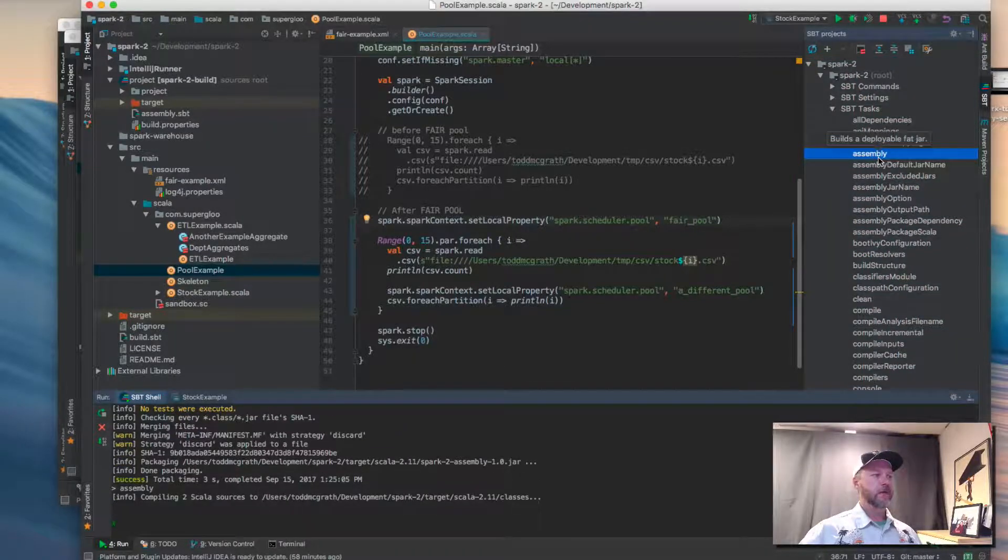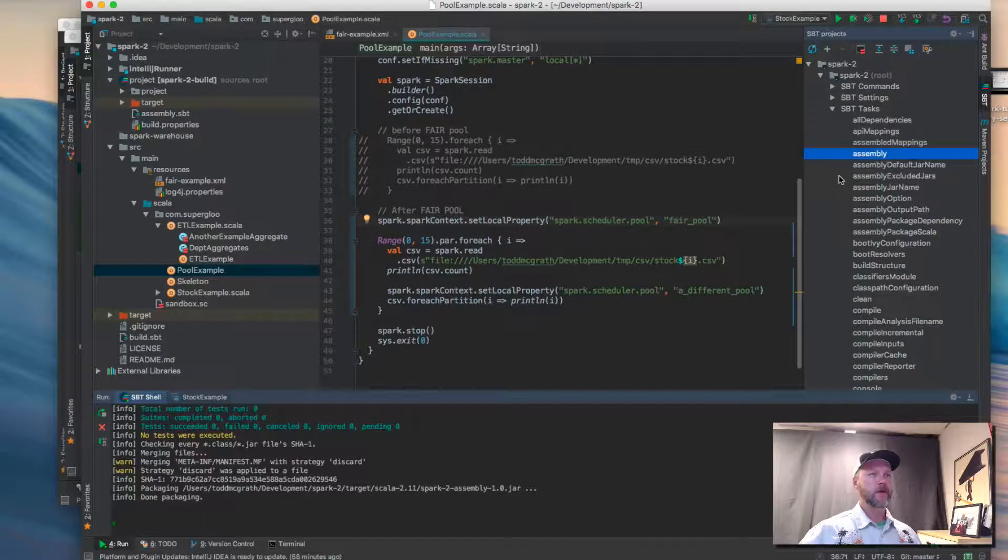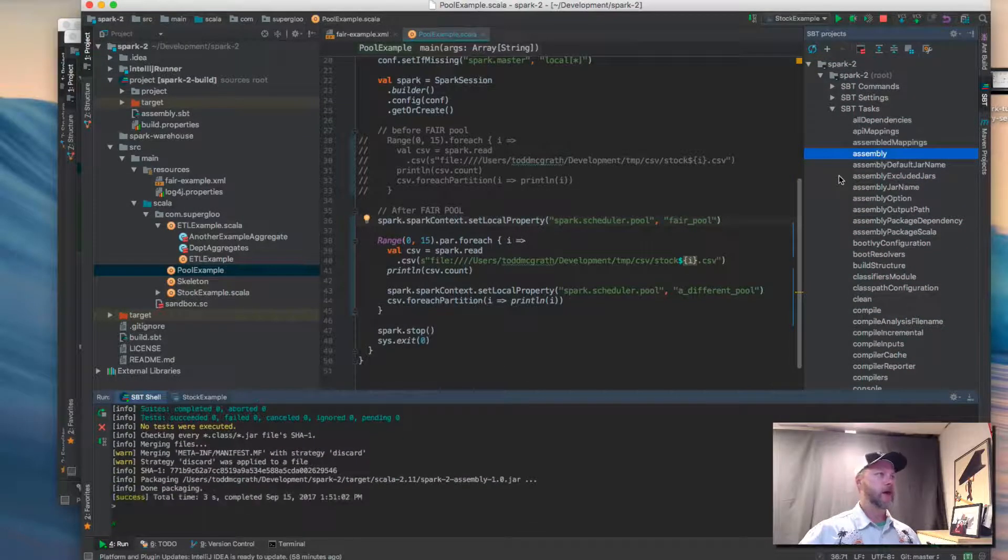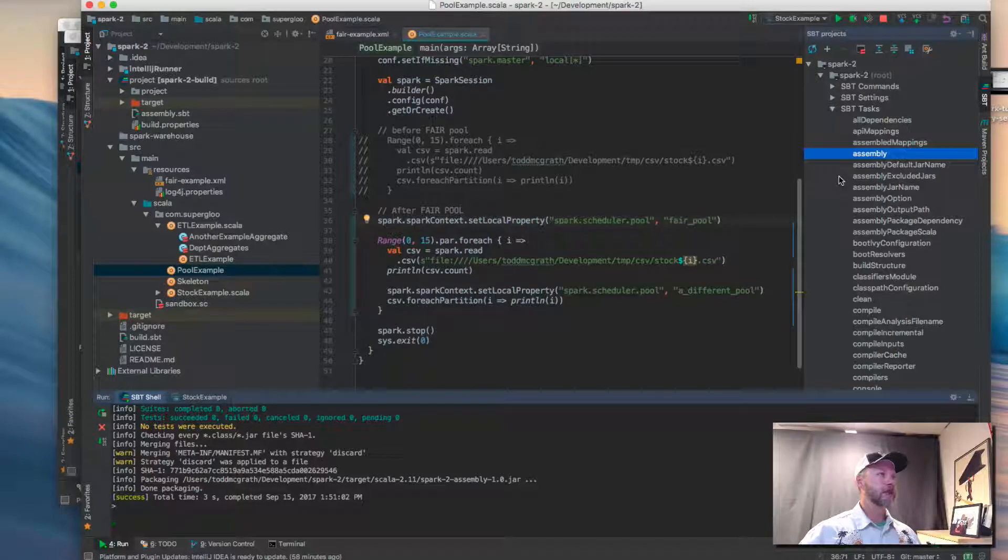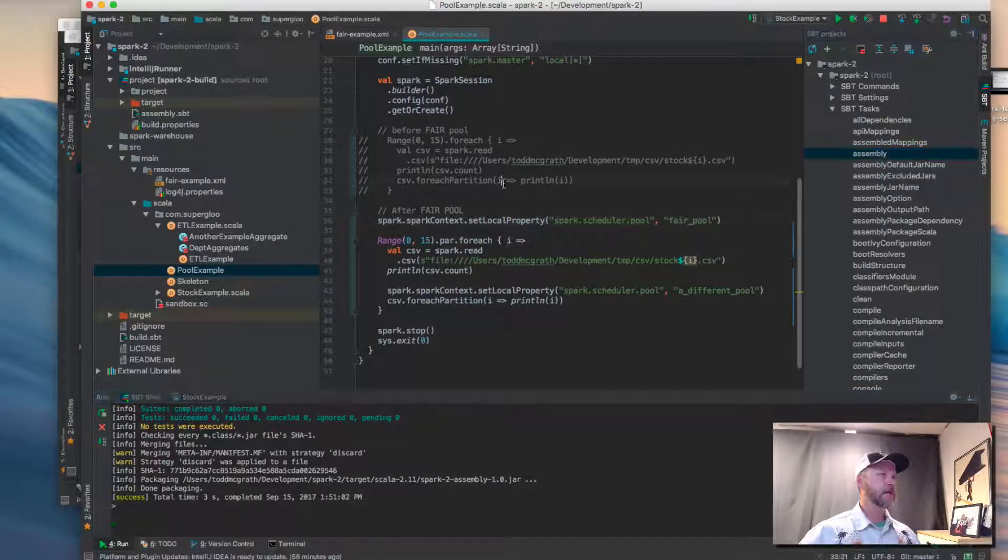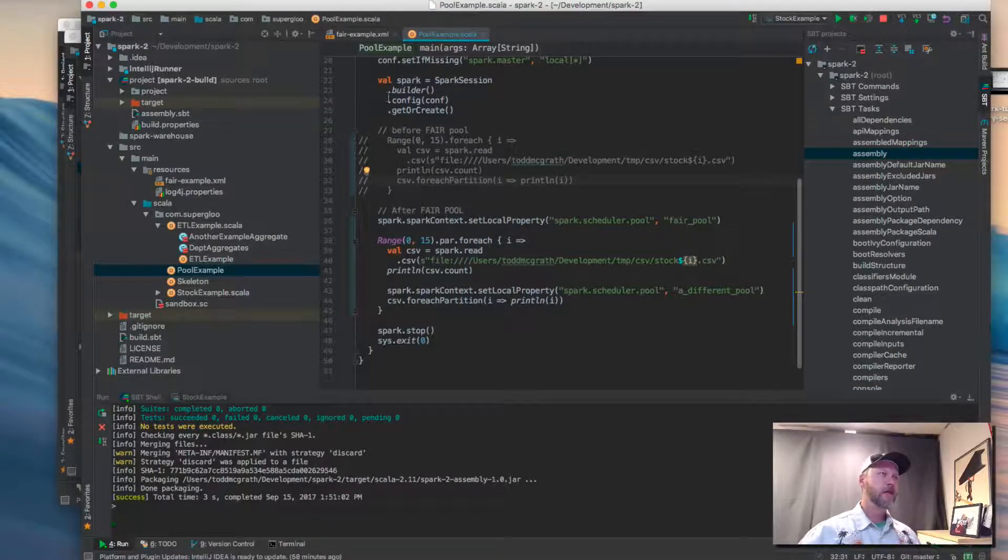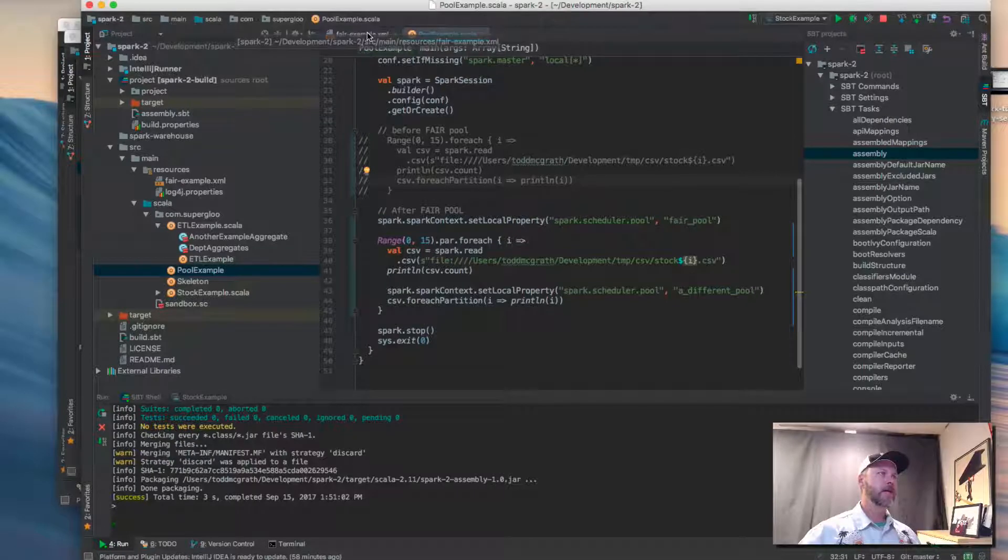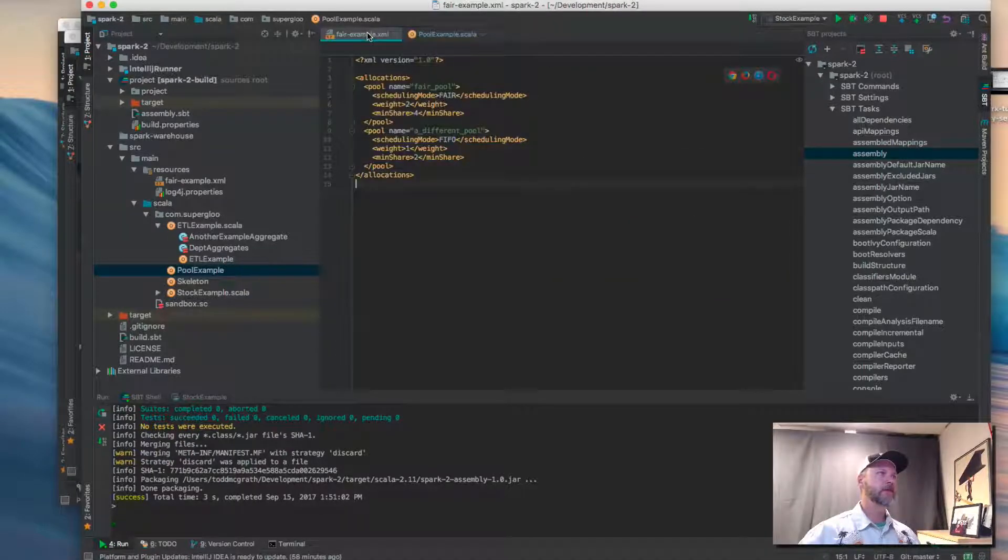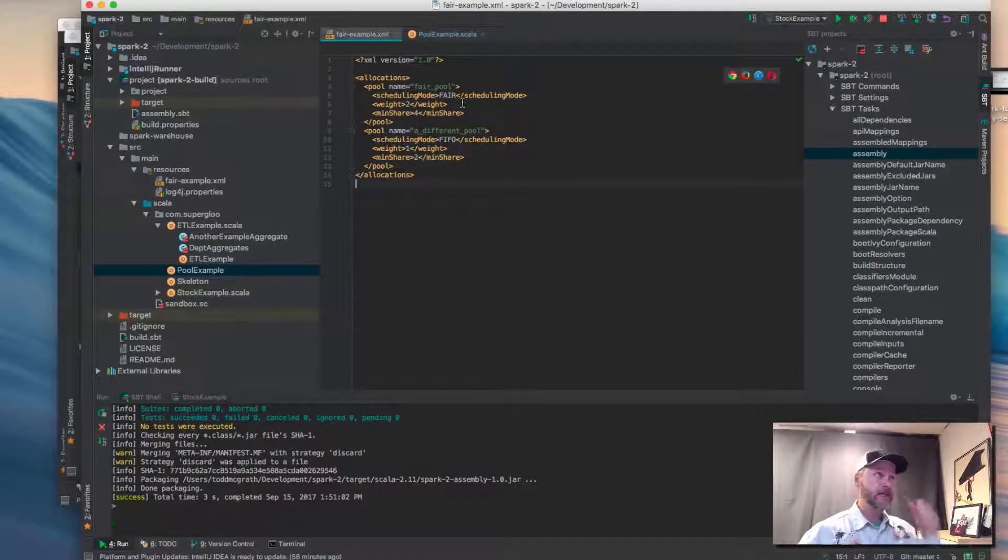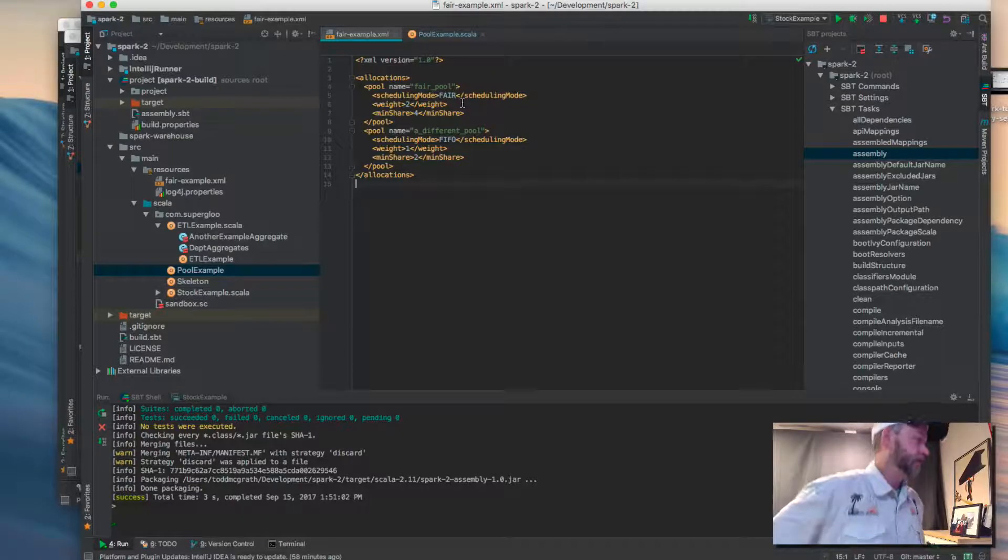So we're going to update that code here and then I'm going to build it. So I'm going to call assembly on it. I think I'm going a little bit out of order than what is documented.